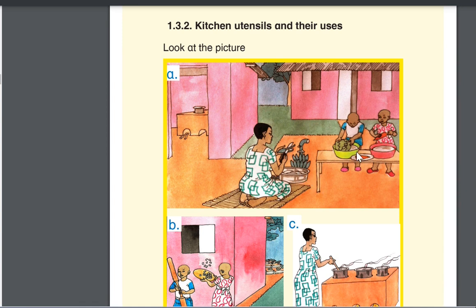Here we are having the children who are washing the greens. You can see the carrot, you can see the cabbage, and they are using the basin. You can see where the basin is on the table.